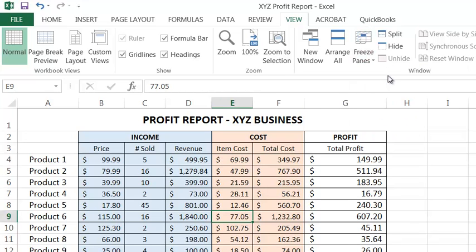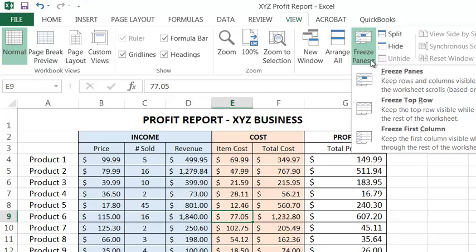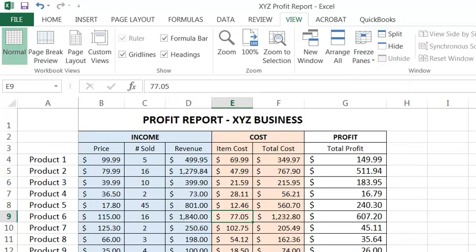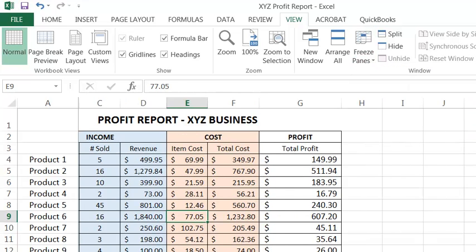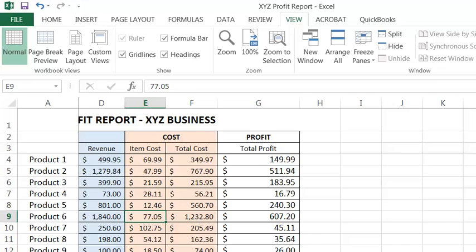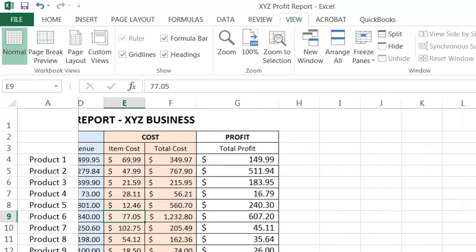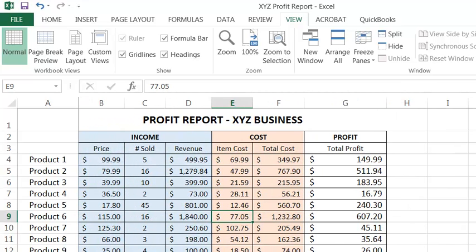So that's it. You're done. You can also do this in the opposite direction, freezing the columns on the left side so that they're always on the screen, even when you scroll far to the right.